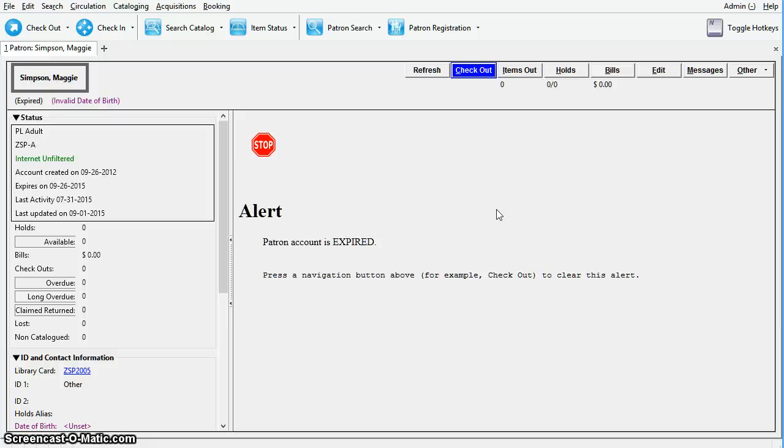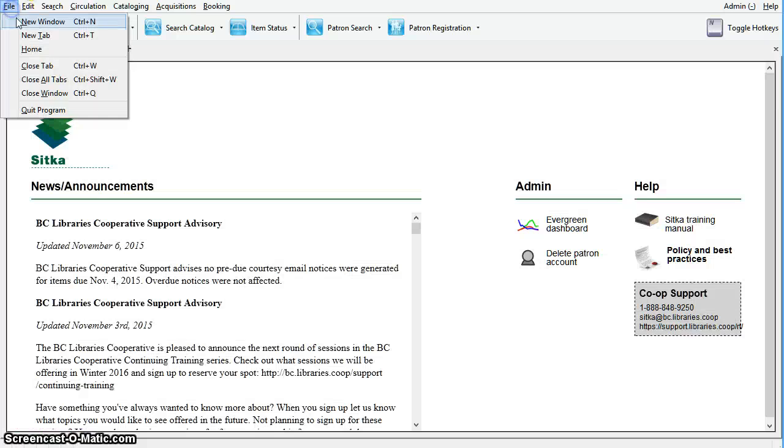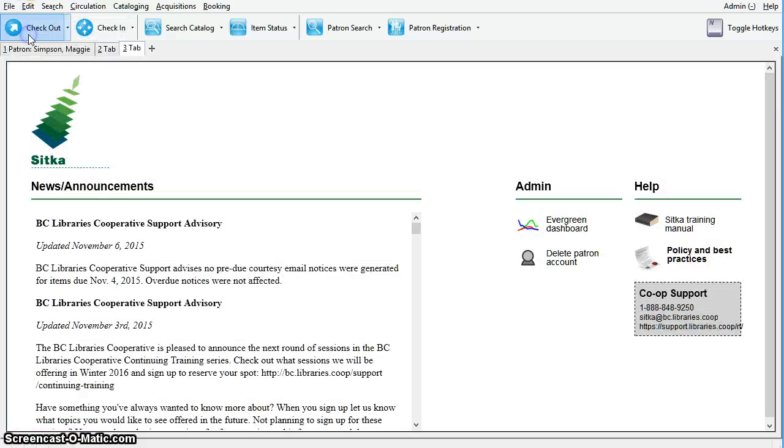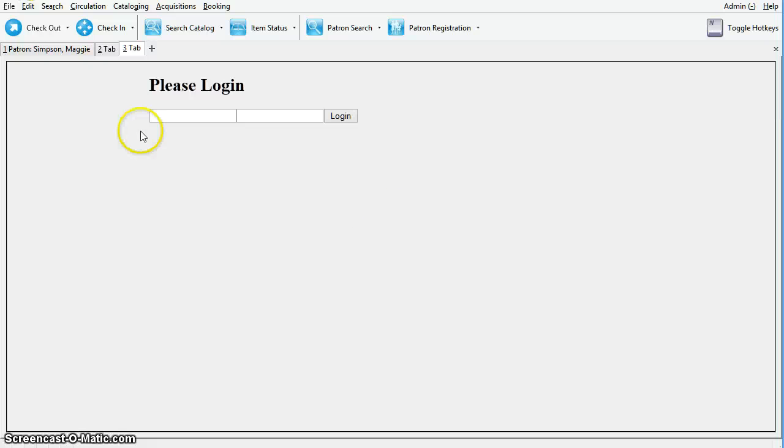This can be found on the Sitka splash page. To open the splash page, open a new tab. You can use the plus button or file new tab. Additionally, you can use keyboard shortcut Control+T. Click the link for delete patron account. You will need to log in with a local system administrator username and password.